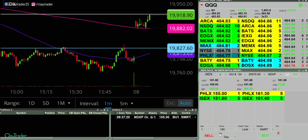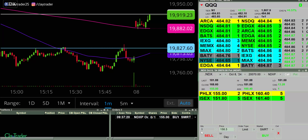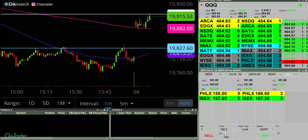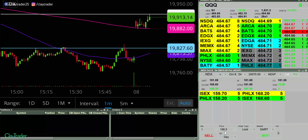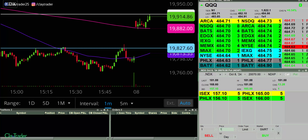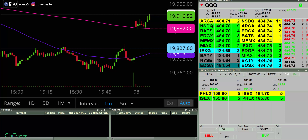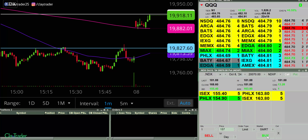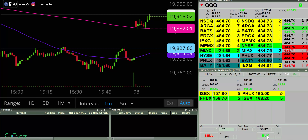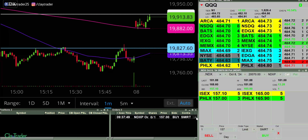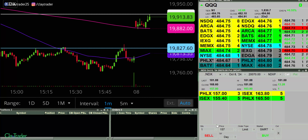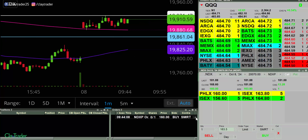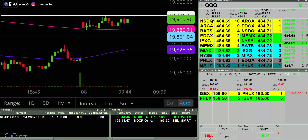Gonna try here at 155 — not filling me. I'm gonna figure out where. 157. Not filling. I'll keep a close eye on it. Have an order at 160 for a put.